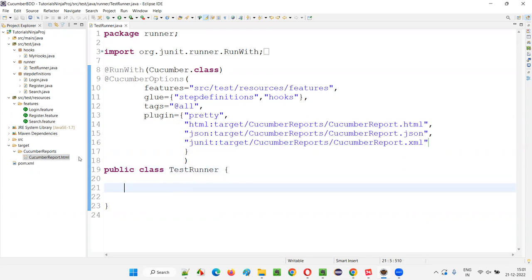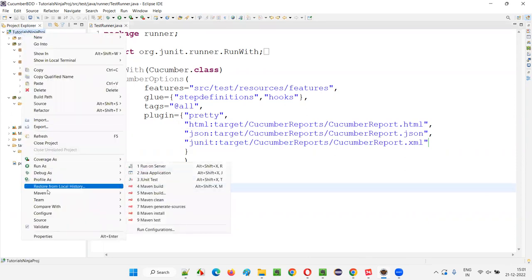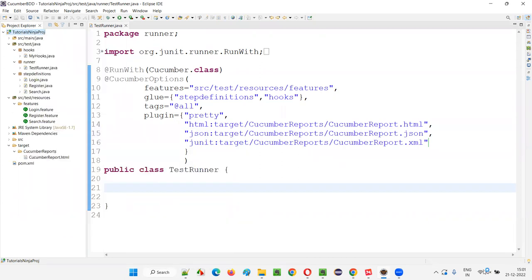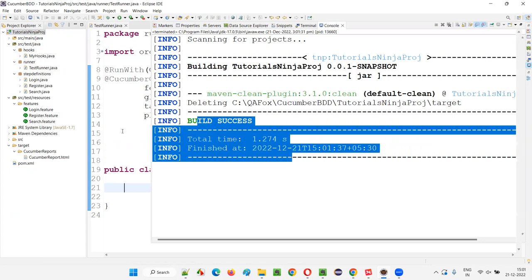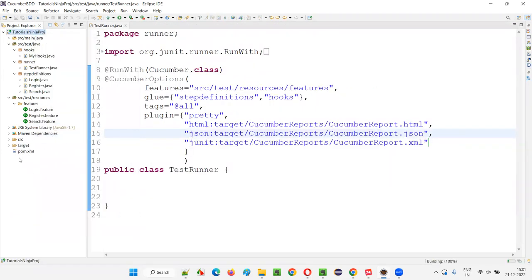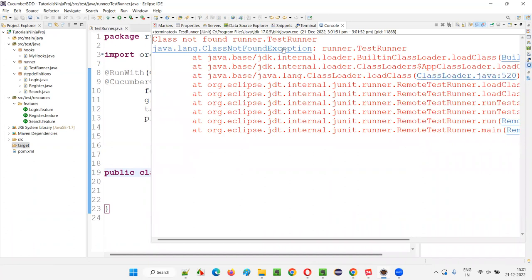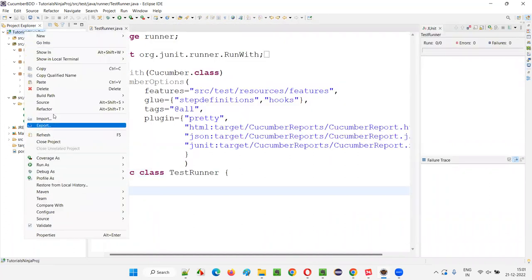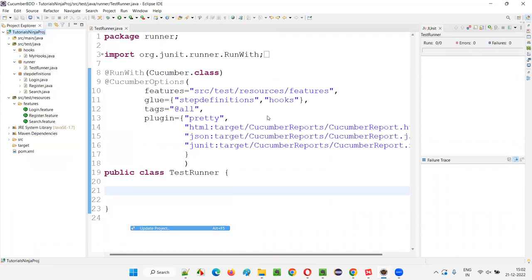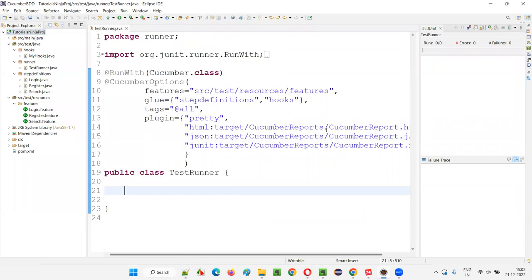Before running the runner class, I want to clear the target. Right-click on the project, run as Maven Clean. Once the build is successful, it will complete the Maven cleaning process. You see: cleaning, default-clean, build success. Once successful, refresh the project — under the target folder, there is nothing now, it's been cleaned. Now right-click on the test runner and run as JUnit test. You may get the class not found exception again because we cleaned but haven't updated the project with Maven. So right-click, Maven, Update Project, select OK to resolve it. Then run as JUnit test again.